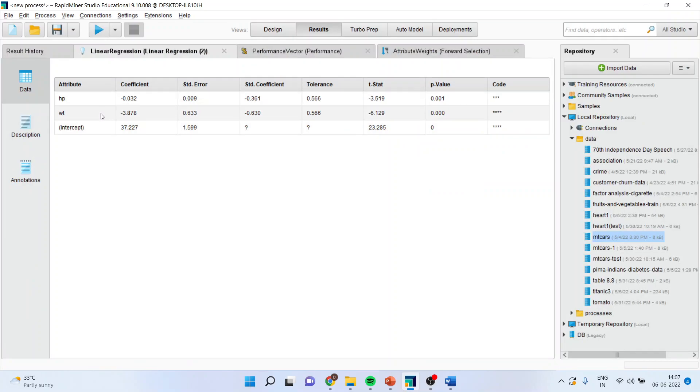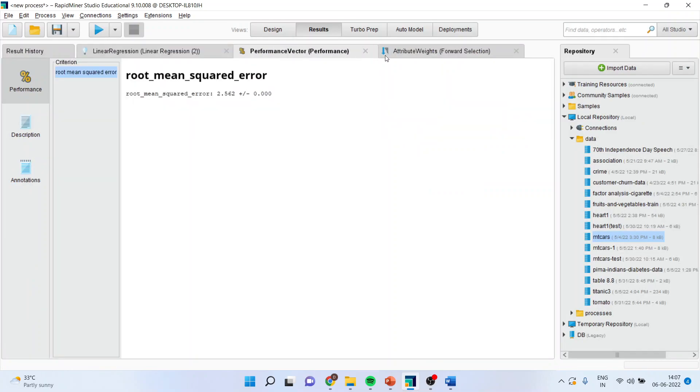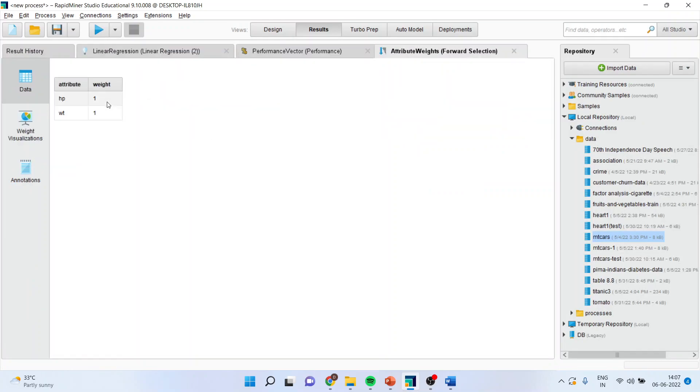HP and weight is significant. Attribute weights 1, 1, 1. Done. It means that this model is the optimized model. The parameters are optimized.